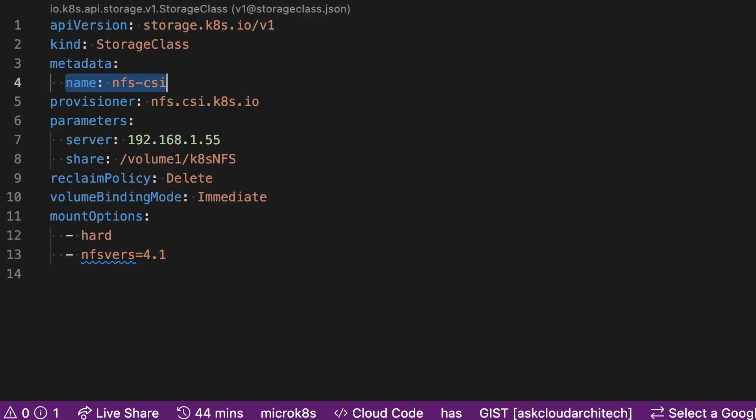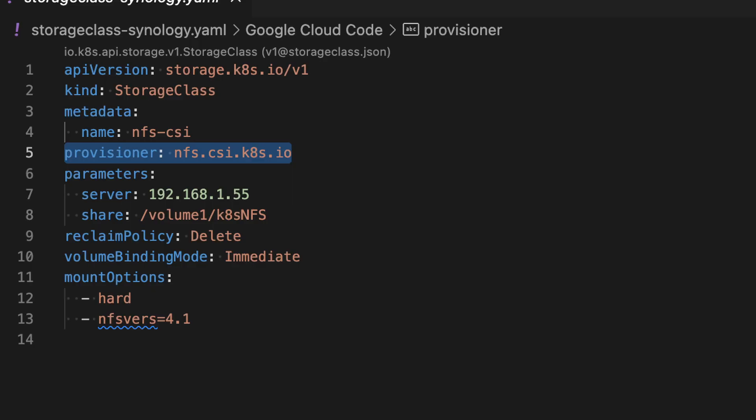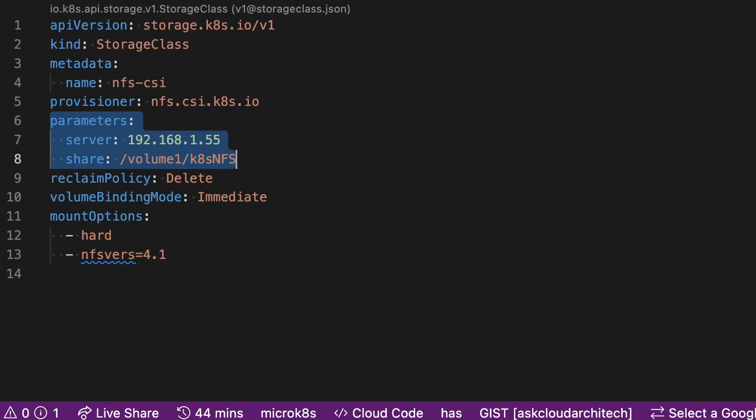Now that we have this installed, let's go over how to use it. The first thing we need to do is make what's called a storage class. In Kubernetes, these are essentially a set of instructions for how the system will provision a volume when you ask for one. We're going to create a storage class called NFS CSI — just a name I made up, you can call it whatever you want. On the next line you'll see the provisioner, which tells Kubernetes that anytime you request a volume using this storage class, it should get the volume from the NFS provisioner we just installed. The storage class parameters tell Kubernetes how to provision the volume — in our case, we provide the NFS server's IP address and the name of the share.